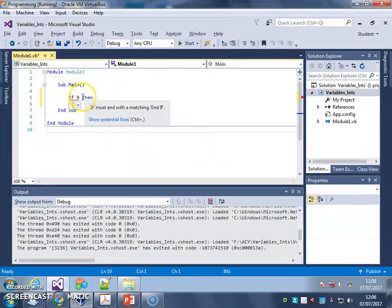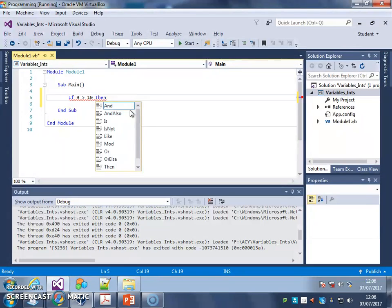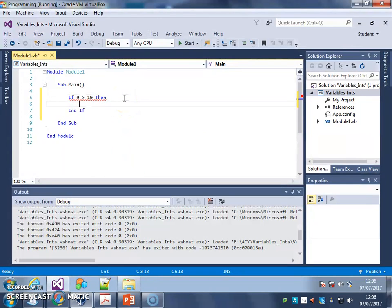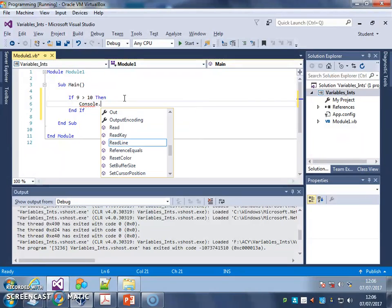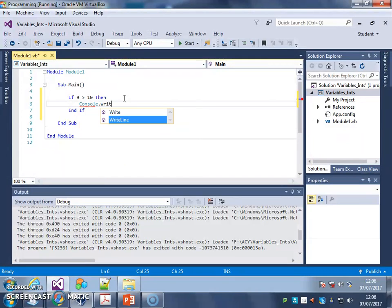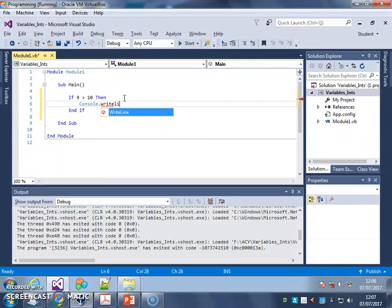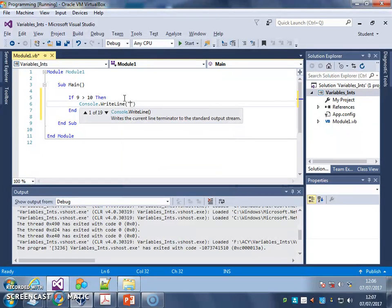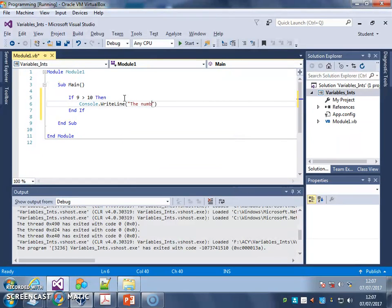So if I say, if 9 is greater than 10, then, when I press enter, it ends my if. I'm going to have an output there, so console dot write line, and I'm going to have an output, the number is bigger.